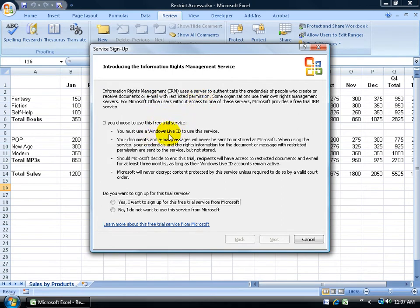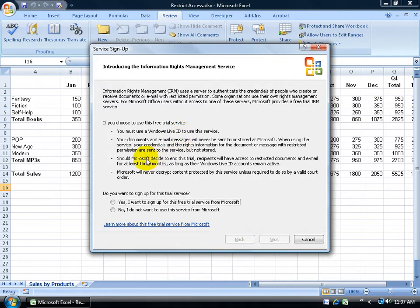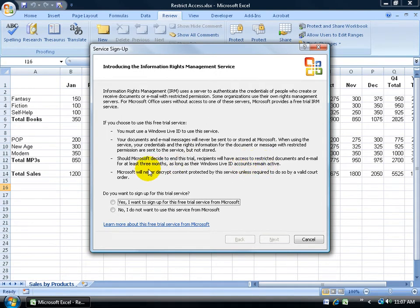For this free trial service, it outlines that we have to have a Windows Live ID because this is in part how they verify that the person who you want to have access to this workbook is who they say they are. It's a free trial service, so if Microsoft wants to end this trial, recipients will have access to restricted documents and emails for at least three months longer.